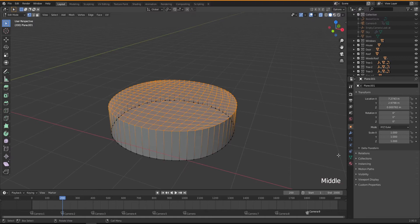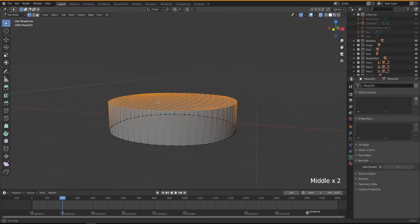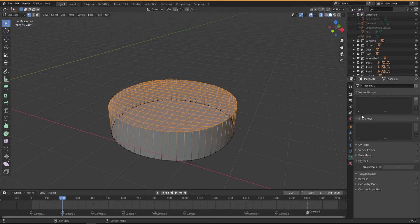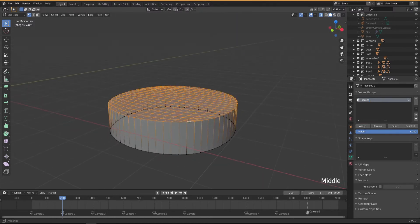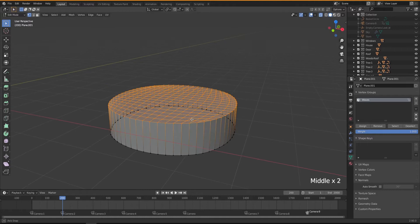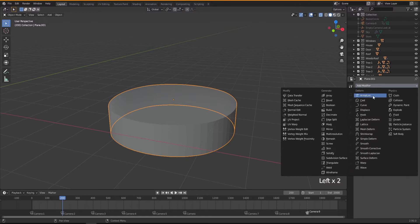I'm going to select the top vertices by pressing 1 into vertices mode and enabling X-ray, then select all the top vertices. I'm going to create a vertex group to control our displacement modifier, affecting only the top vertices because we don't want the bottom vertices to be affected. I'll call it 'waves' and assign — don't forget to assign this, it's important — to these top vertices only.